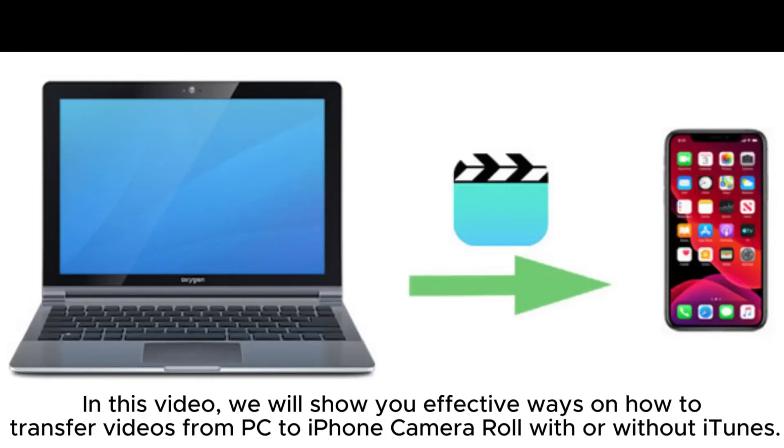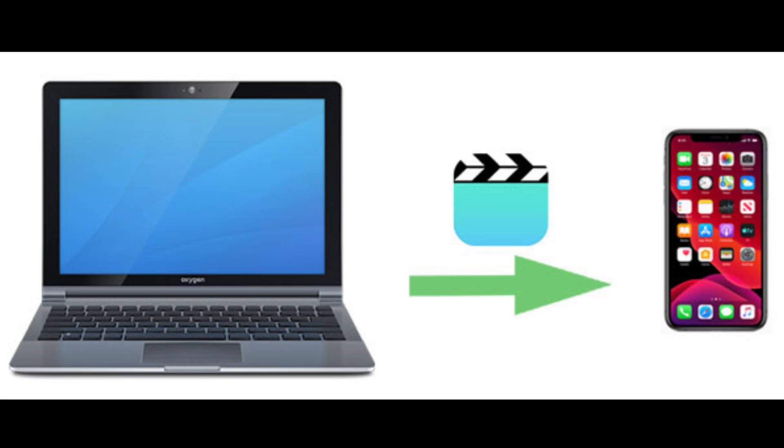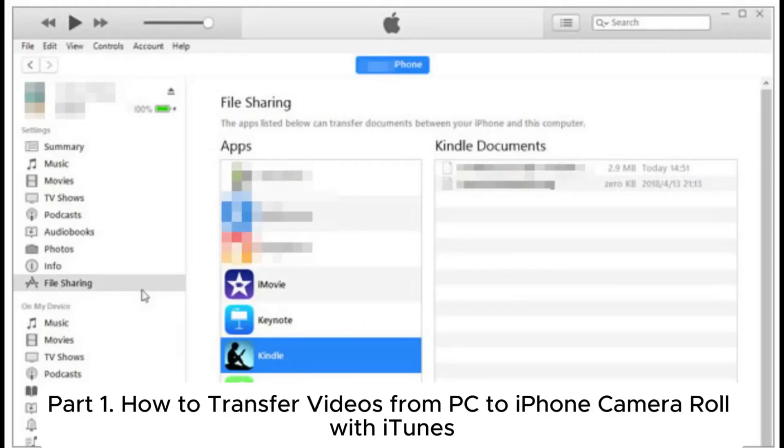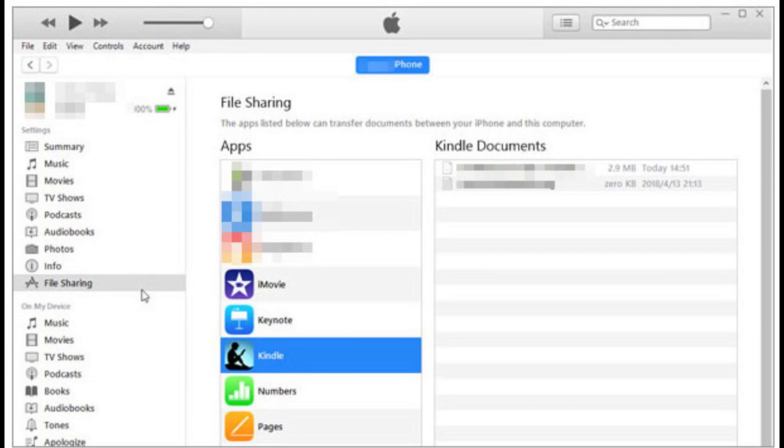In this video, we will show you effective ways on how to transfer videos from PC to iPhone Camera Roll with or without iTunes. Part 1: How to transfer videos from PC to iPhone Camera Roll with iTunes.